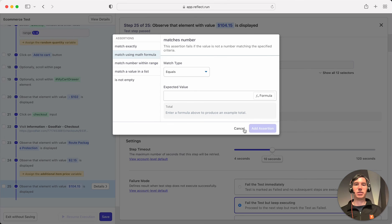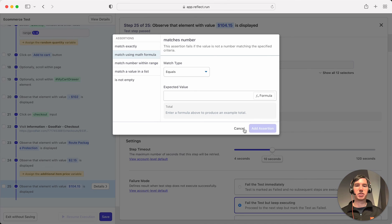So that is assertions. Hopefully this is helpful for your testing and happy testing.